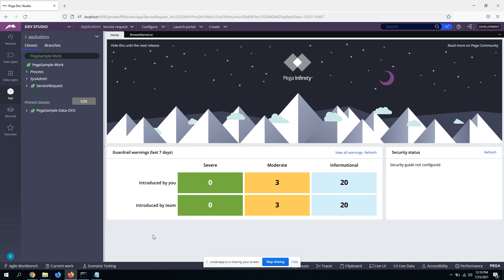Pega has given out-of-the-box capability to create elastic indexes and use them for searching any data in a data table. So I'll show you the exact steps that need to be performed.